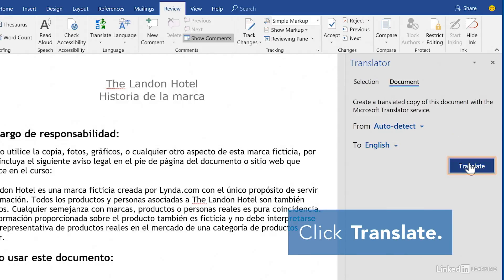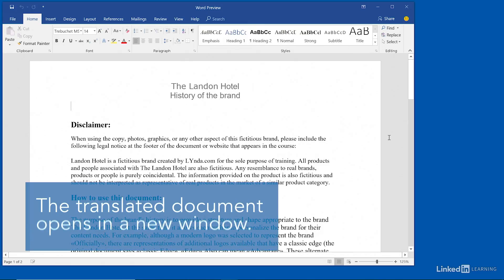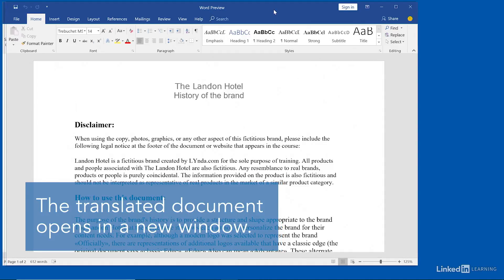Click the Translate button, then your translated version of the document will open in a separate window.